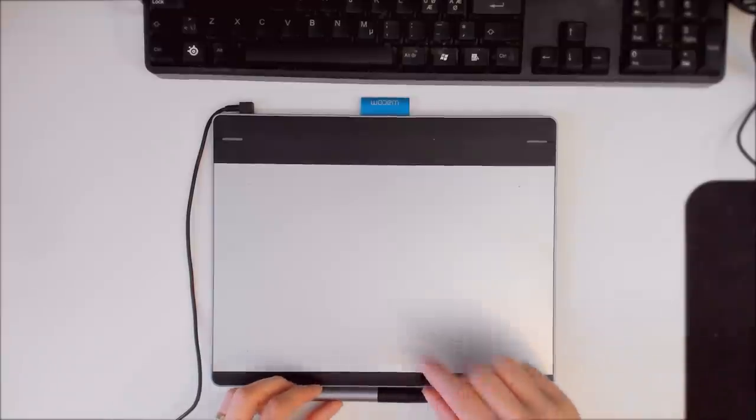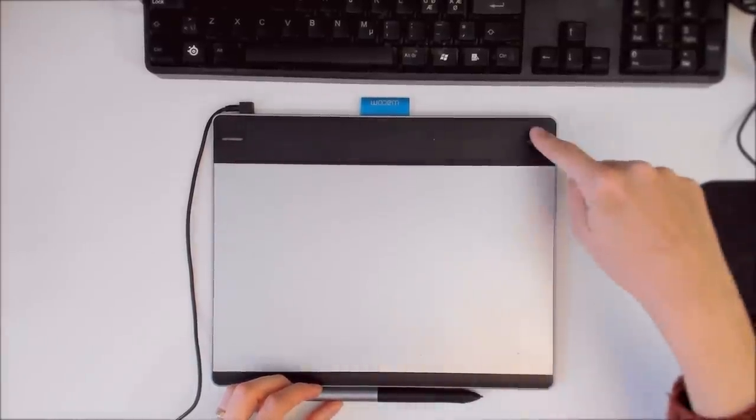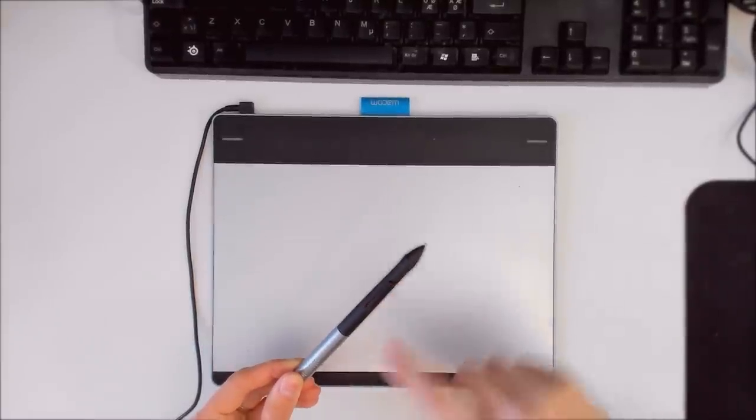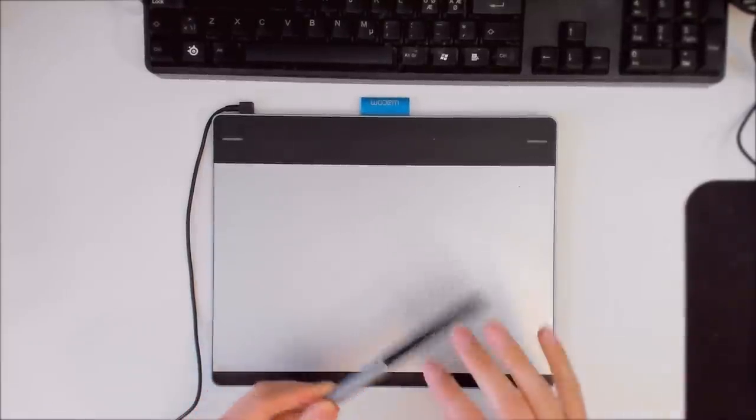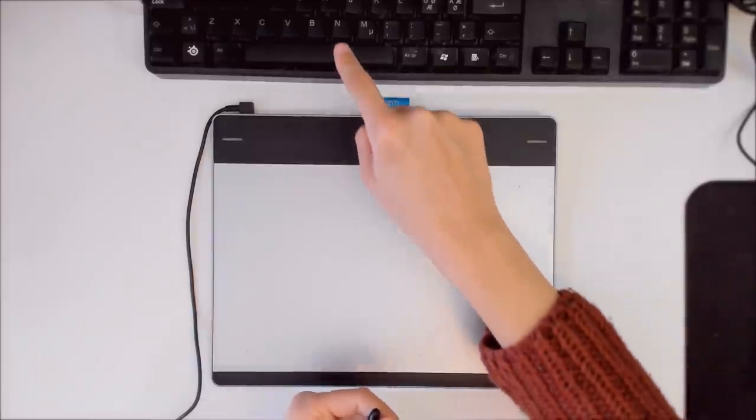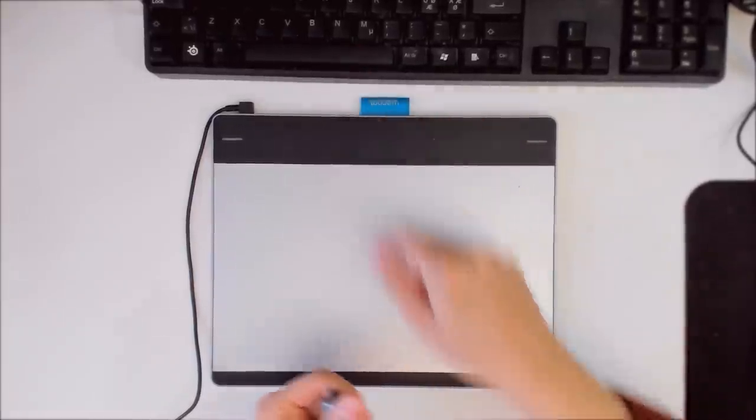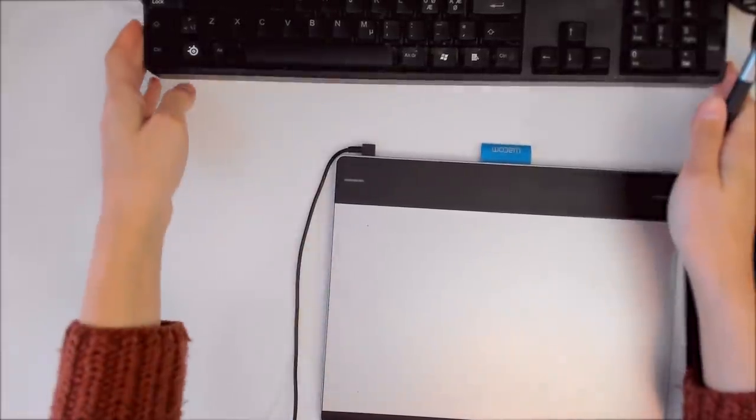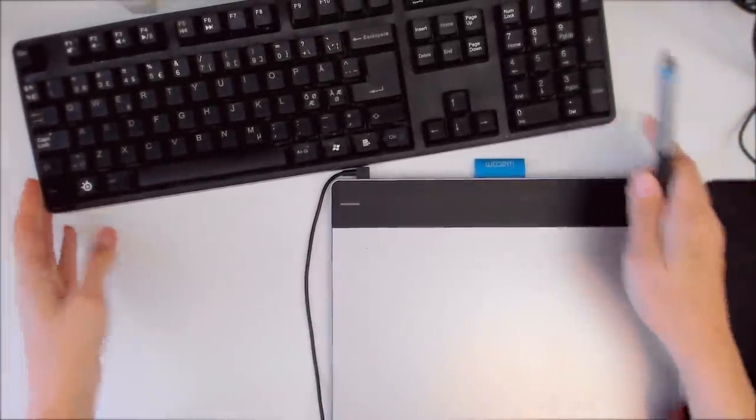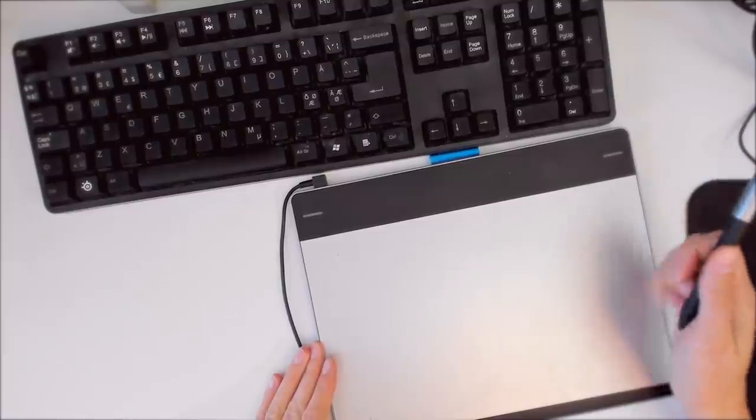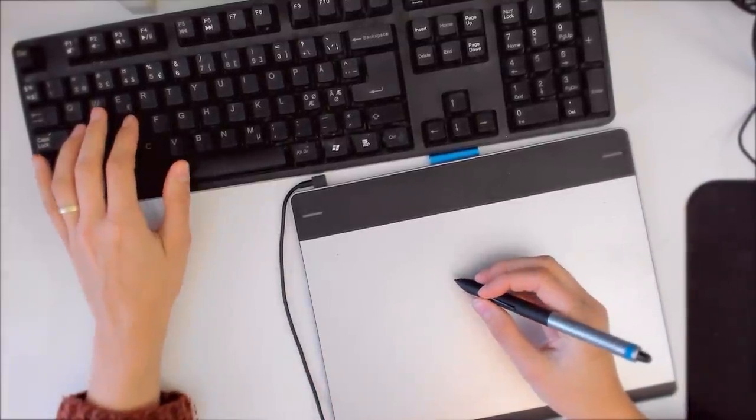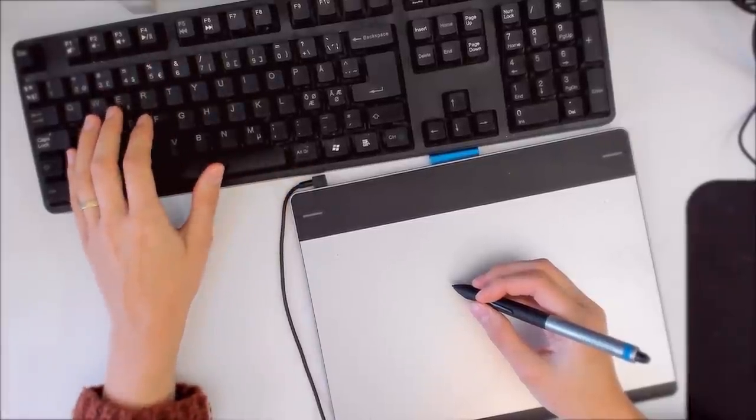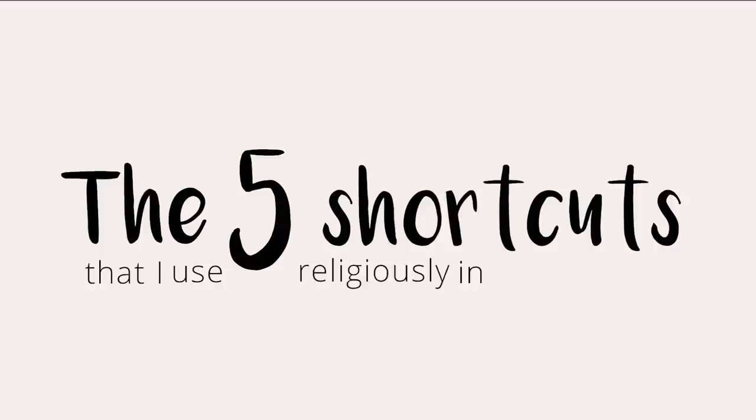If you have a tablet with very few Express keys, I suggest using the keyboard for the essential shortcuts. Why not map the essential shortcuts to your tablet's few Express keys? I think we should save those Express keys for more advanced shortcuts that are harder to perform on a keyboard with one hand. If you don't use a keyboard along with your tablet, then I suggest mapping these essential shortcuts to your Express keys.